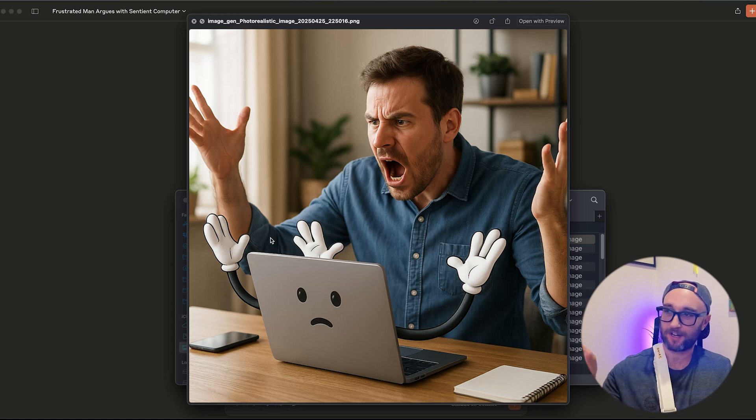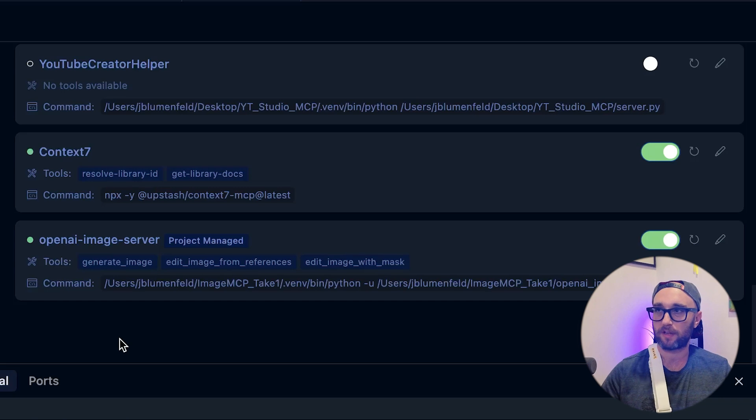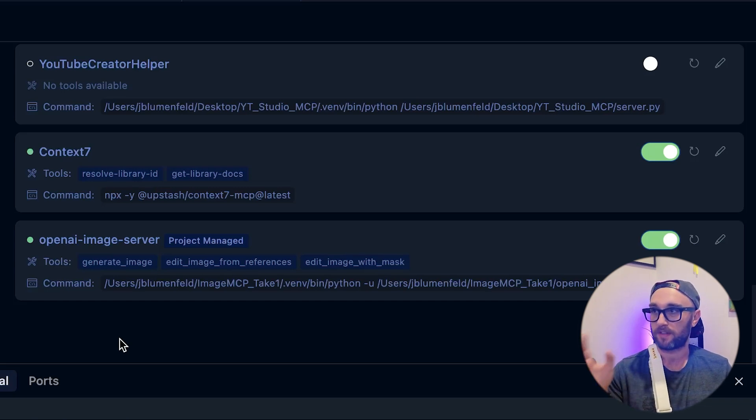Maybe it should have a little speech bubble saying 'Oh, I found the problem!' This is where it gets really cool — I want it to create thumbnails for my YouTube videos. My thumbnails aren't great, and there's so much to do when you post a video. Shooting, editing, and all the extra work always comes after my consulting hours, so I'm trying to optimize this process. I've also created other MCP servers that help with video creation, like my YouTube Creator Helper.